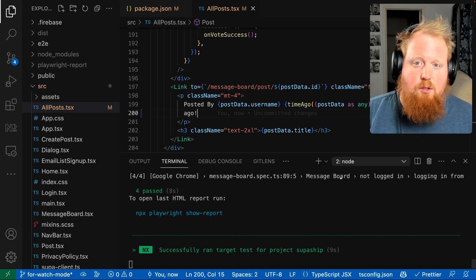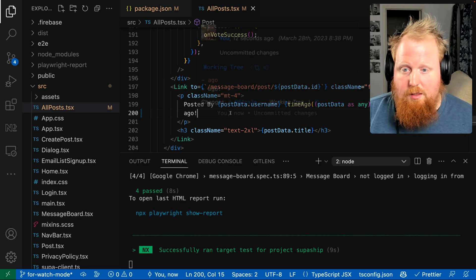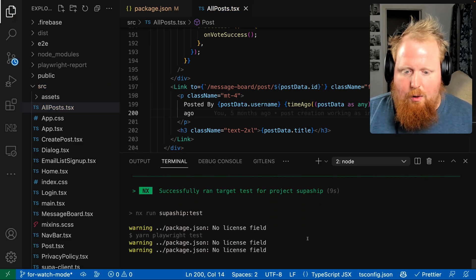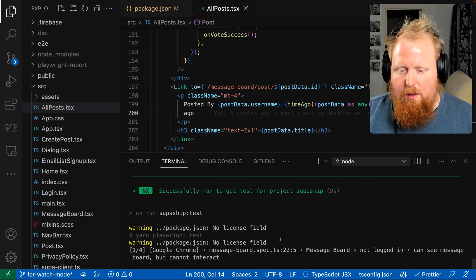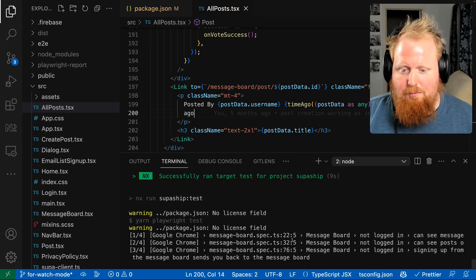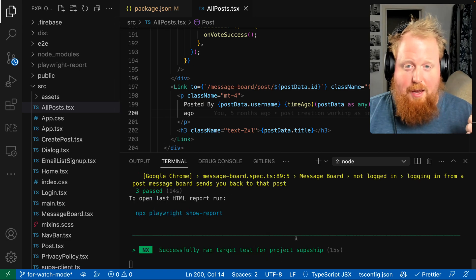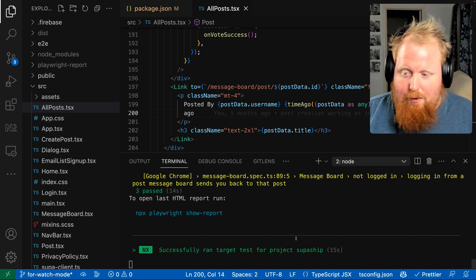Great, so everything passed. And if I take the exclamation point away again, we'll go ahead and rerun the tests another time. And that passed as well. Great.